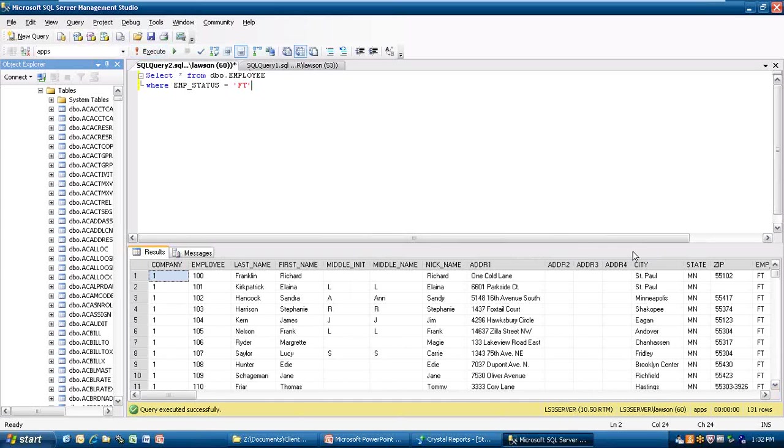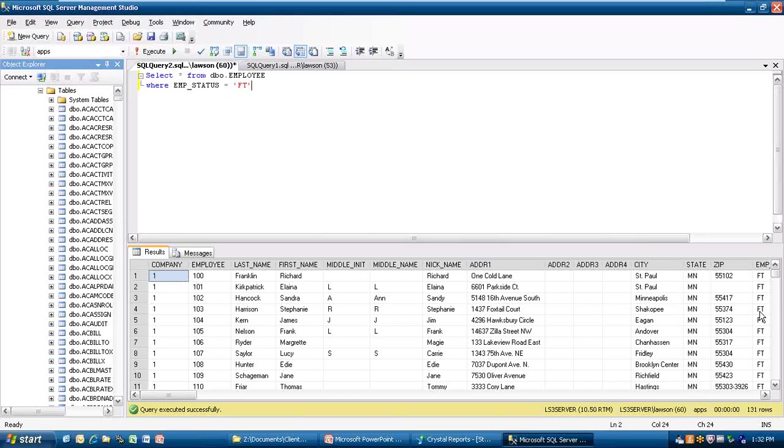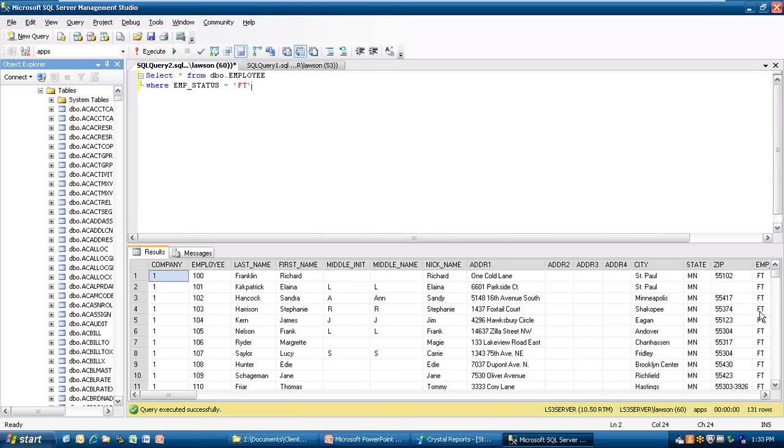Well, it did execute. And the only data I have now is 131 rows, and it is the ones with FT. Now I can change this and go further and filter it down again to where it gives me the city of St. Paul, the state of Minnesota, last name Kirkland, or the employees from 100 to 200, something of that nature. I can filter this as many times as I want to in my query. So the best thing to do is filter in the query as much as you can.